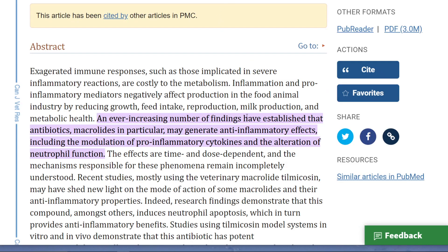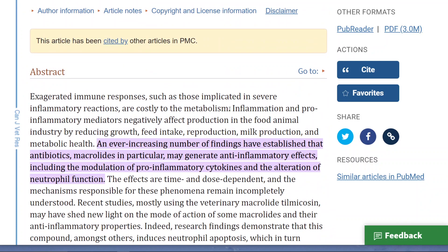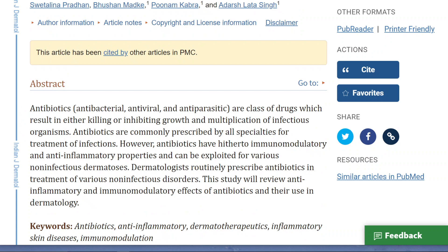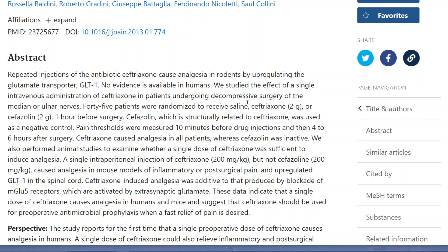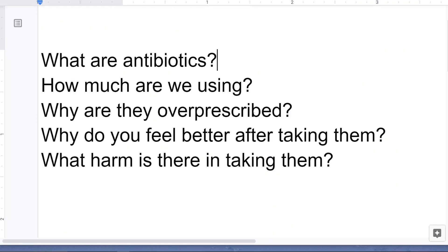Why do people feel better? Antibiotics not only kill bacteria, they have several other effects. One major effect is they have anti-inflammatory properties — they reduce inflammation, and when you reduce inflammation you feel better. They also suppress your immune system. Additionally, many antibiotics have analgesic effects, acting like pain medicines, so you feel better because you have less pain. And there's a strong placebo effect for antibiotics because people expect to feel better with them.